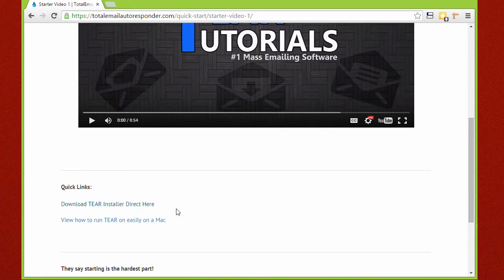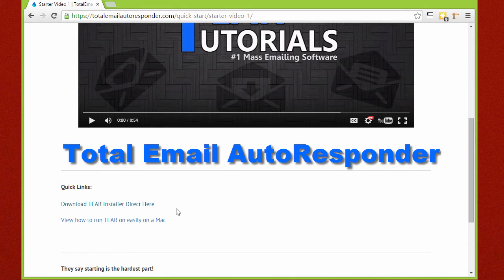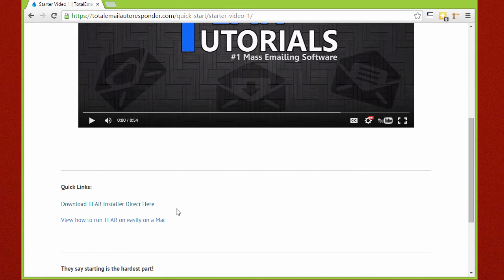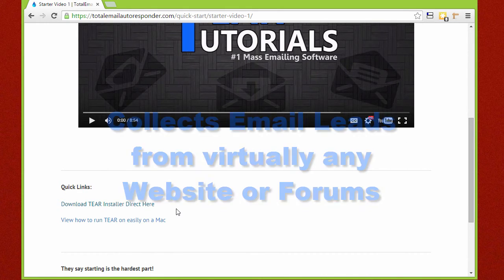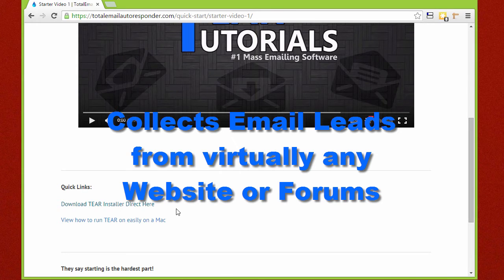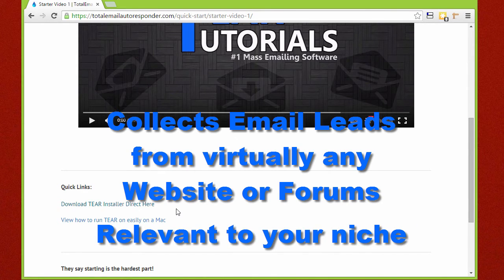TIER is short for Total Email Autoresponder, and this is a software you can run on your computer that collects email leads from virtually any website or forums relevant to your niche.